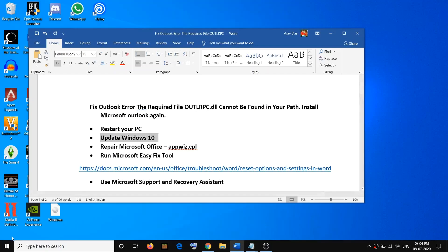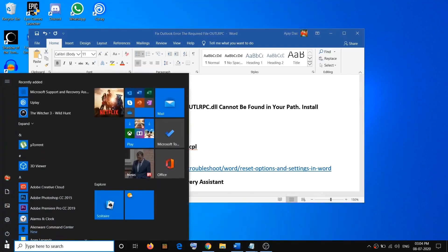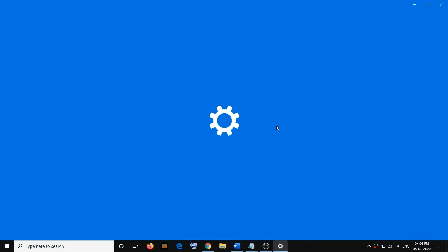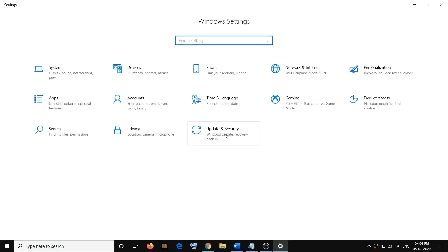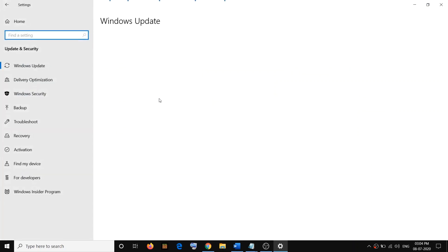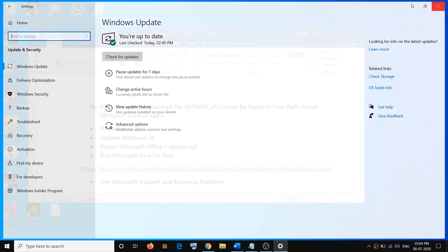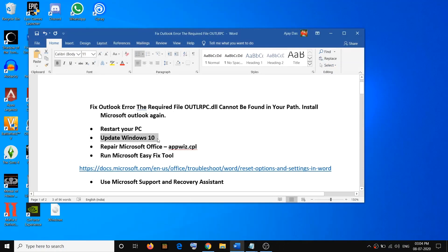To update Windows 10, go to the Start menu, click on Settings, then click on Update & Security, and then click on Check for Updates. Once the update is installed, restart your computer and then try to launch Outlook once again. If you are still facing the problem, go ahead and repair Office.